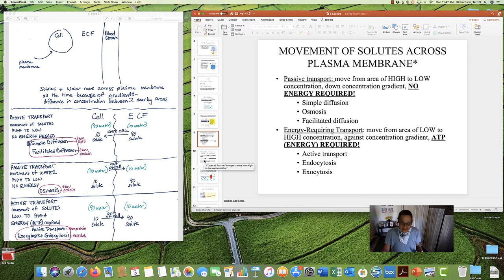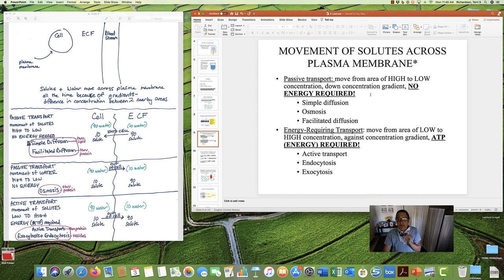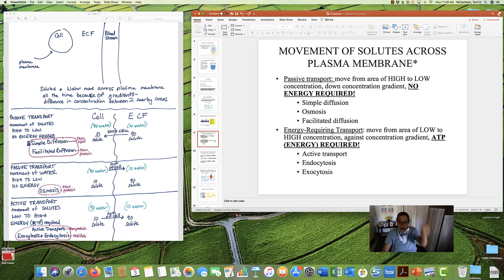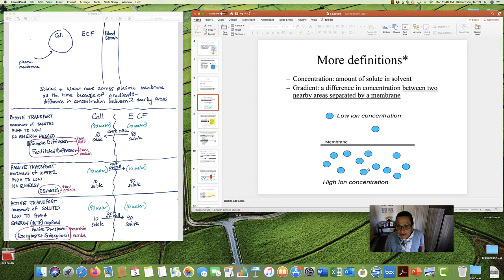Passive transport — passive sounds like just hanging out, being passive, sitting here. That gives you a clue. Passive transport requires no energy. And passive transport is when stuff moves from an area of high concentration to low concentration. Another way we say this: it moves down the concentration gradient, from high to low. For example, moving from an area of high concentration to an area of low — that's passive transport.